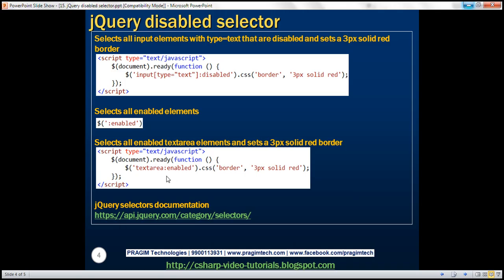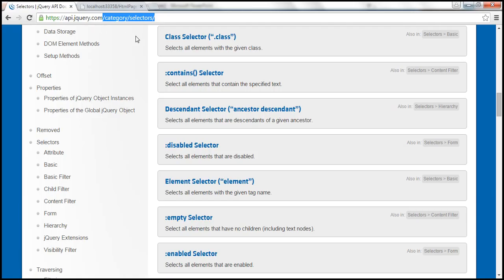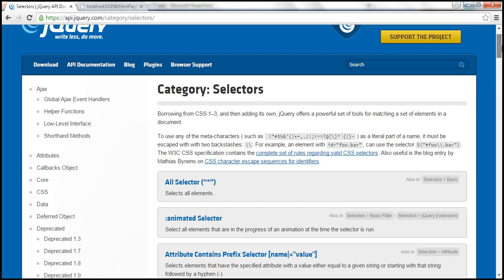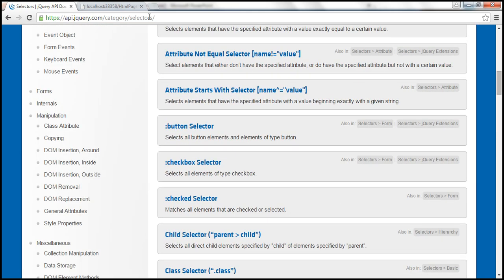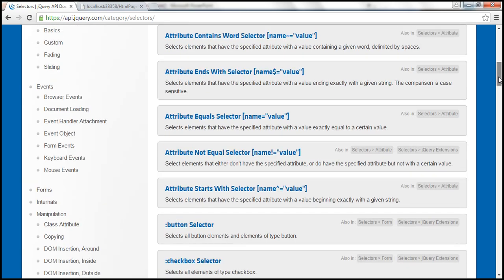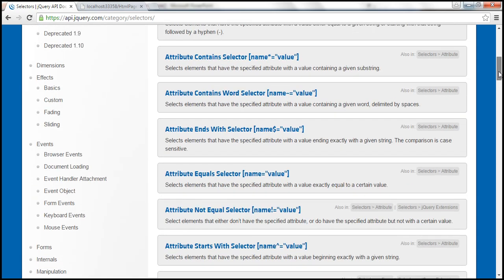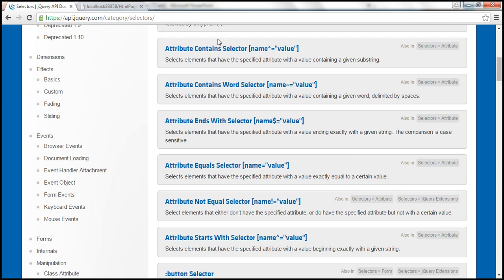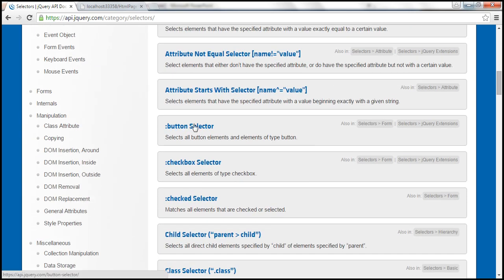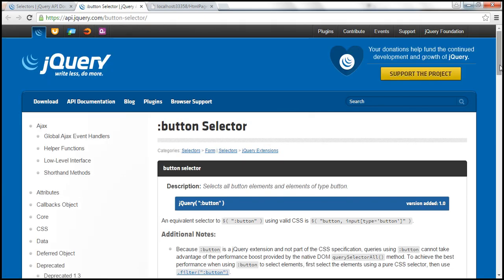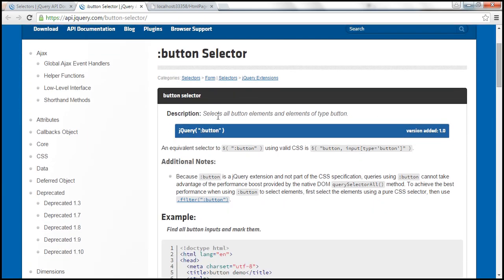So where can we find the selectors documentation? There's a URL — I'll have this link available on my blog. When you navigate to that page, you can see the complete list of all jQuery selectors. We have discussed most of the commonly used selectors. If you need information about any jQuery selector, you can come to this page and click on the selector you're interested in. For example, if you click on the button selector, it will take you to another page with a description of what that selector does and an example.